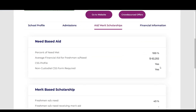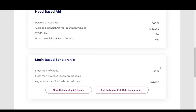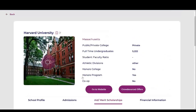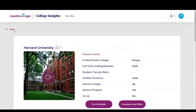If you're looking for aid or merit scholarships, all of the information is located here. You can view more buttons here, which will take you to the website and give you more detailed information from this college.